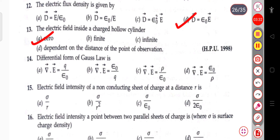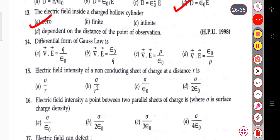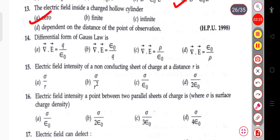The next question: the differential form of Gauss's law. The differential form is ∇·E = ρ/ε₀. The divergence of the electric field equals rho divided by epsilon naught. This is the differential form of Gauss's law.